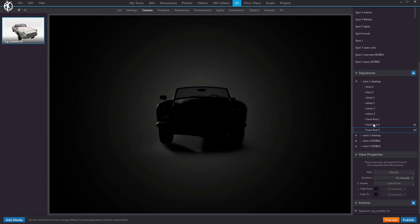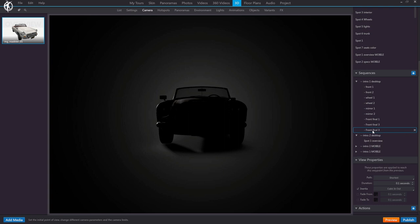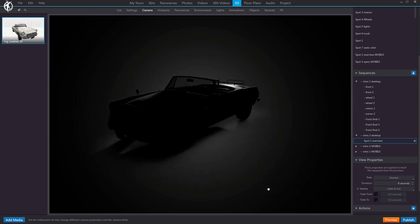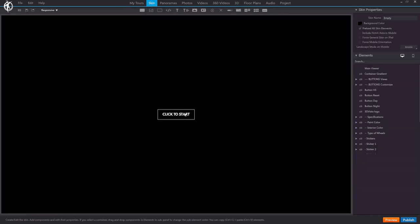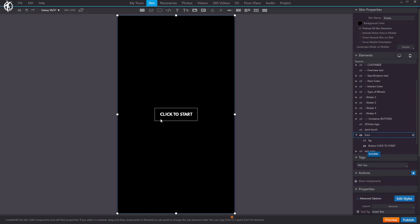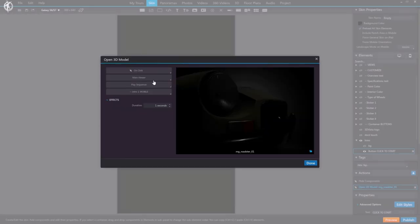You could have everything in one single sequence, or split it up and pass from this sequence to the one with the initial view of the model. Using actions, we bring back the lights to their normal state and make all skin elements and buttons appear to prepare the tour for navigation. The separation of sequences allows us to give the skip intro button the action to directly open the second sequence. If needed, you can also create other similar sequences with variations to optimize the layout for mobile, so that the click-to-start button plays the desktop sequence on desktop and the mobile sequence on mobile.